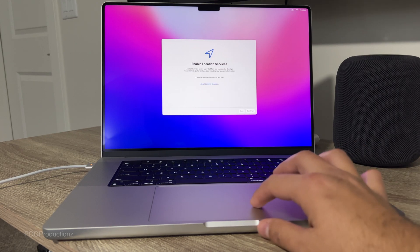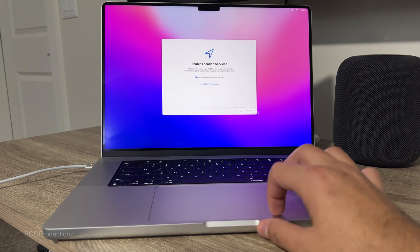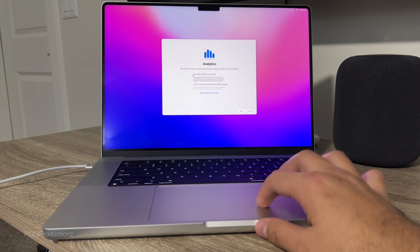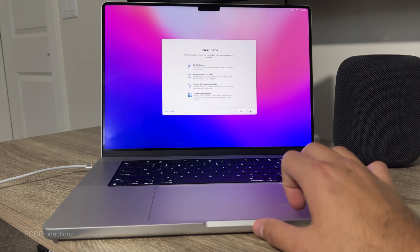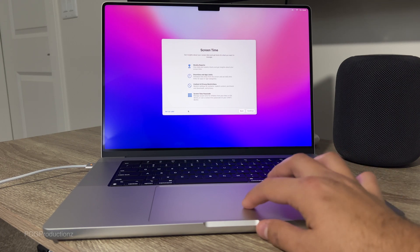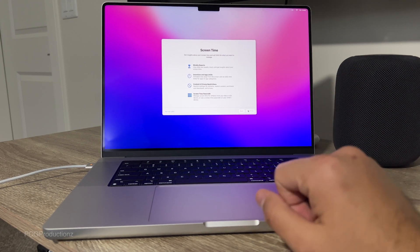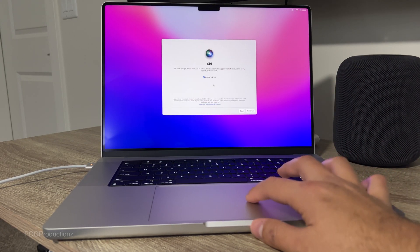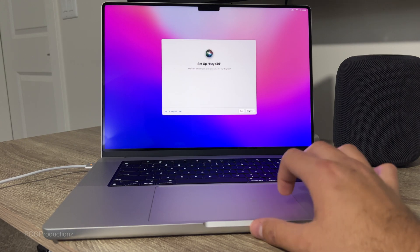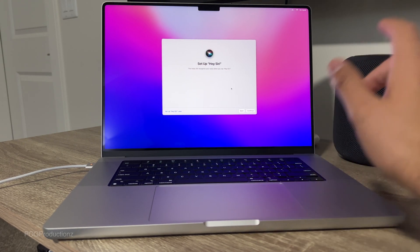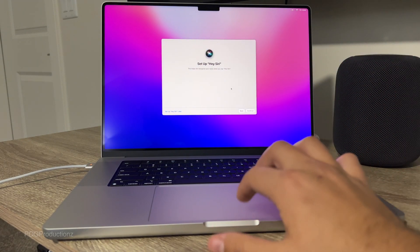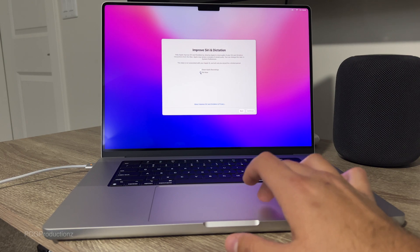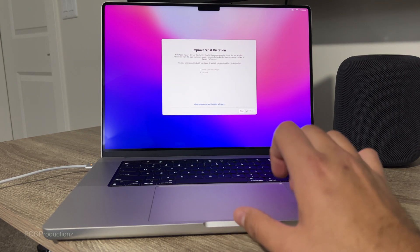Let's go continue. Enable locations and services. Continue. Going to skip for now. Let's go to continue. Screen time. Set up later. To continue. Enable ask Siri. I'll do that later. I don't want to set up this part because I feel like my HomePod is going to go off later. Not now. Continue.